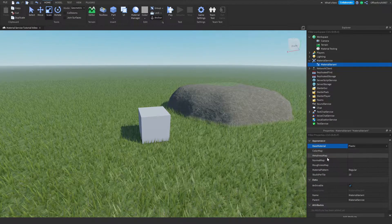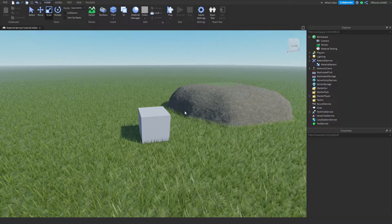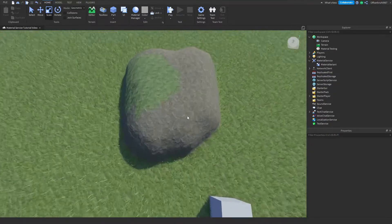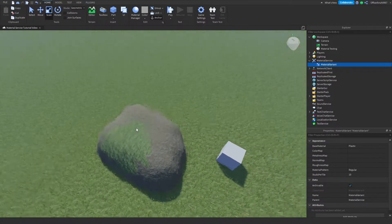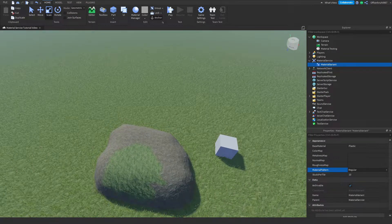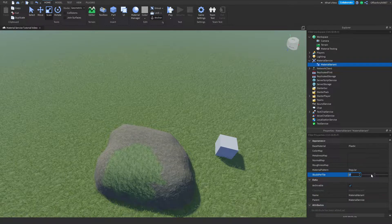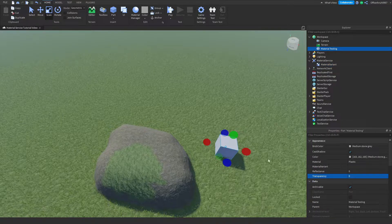A Material Variant has a base material, color map, metalness, normal, and roughness map, and a material pattern that can be changed from organic to regular. Organic means the texture is randomized rather than just tiled — so instead of a super flat repeating tile with visible seams and no blending, it looks more natural. You can also change the studs per tile from 0 up to 50 or so.